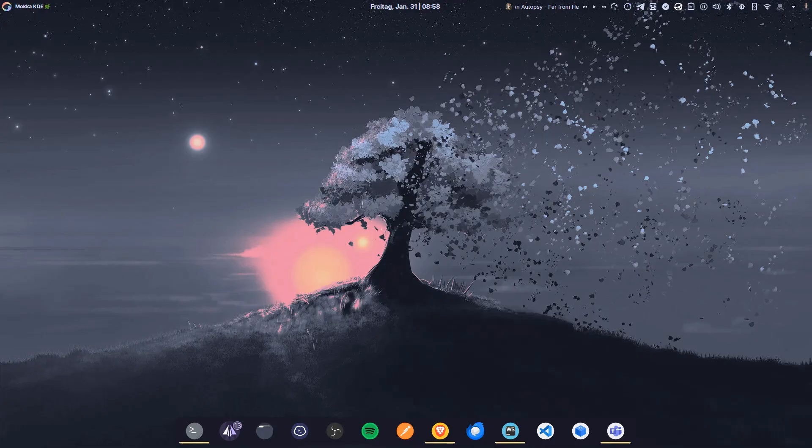Now, let's talk about the Mocha edition, which generates quite a buzz. This is a KDE Plasma experience themed with Catppuccin, offering a visually cohesive and aesthetically pleasing environment. The color palette is vibrant yet harmonious, creating a unique desktop experience.